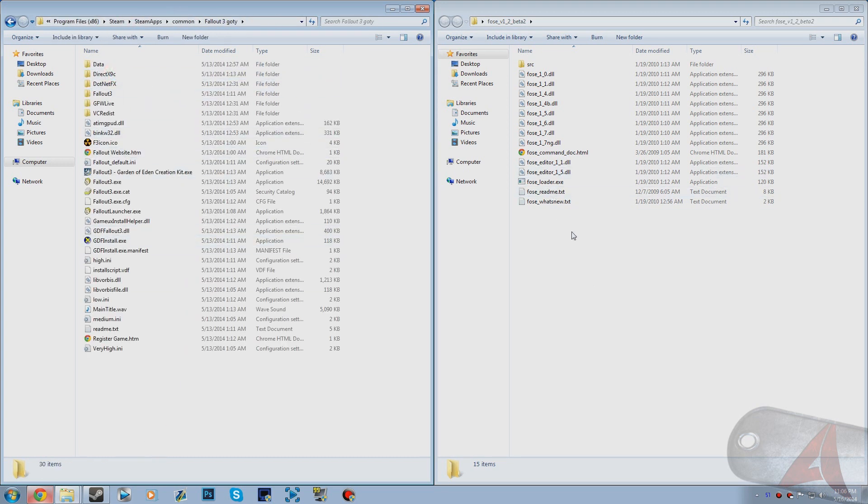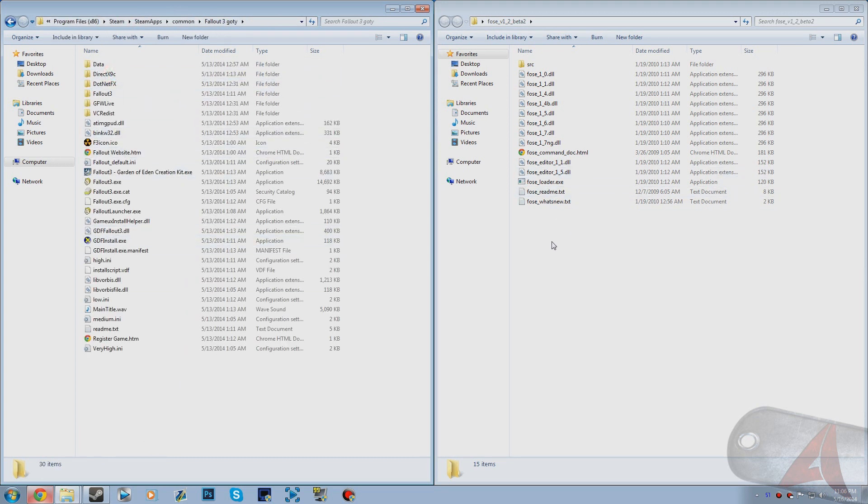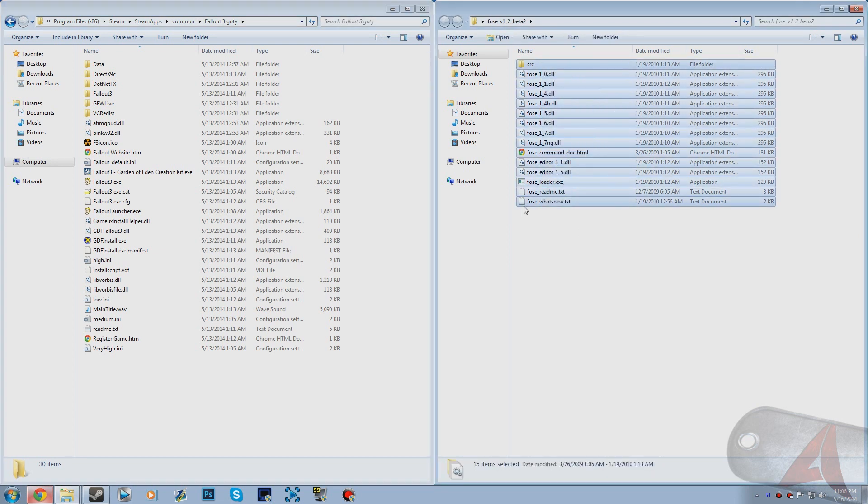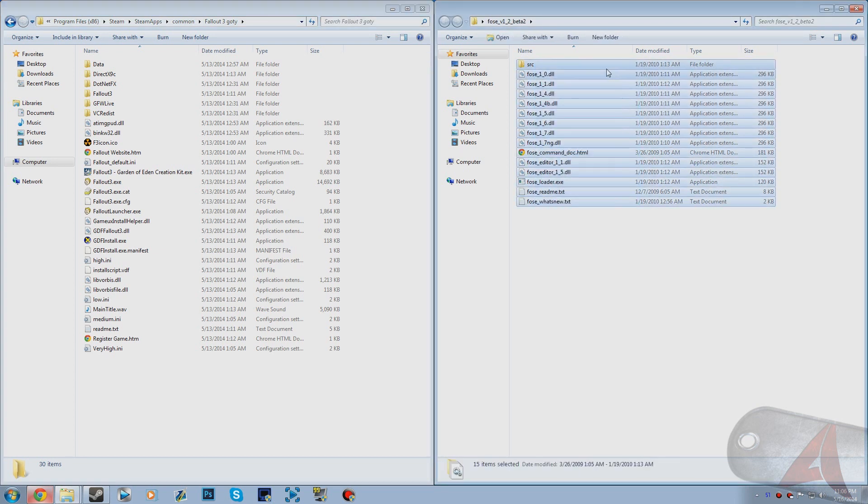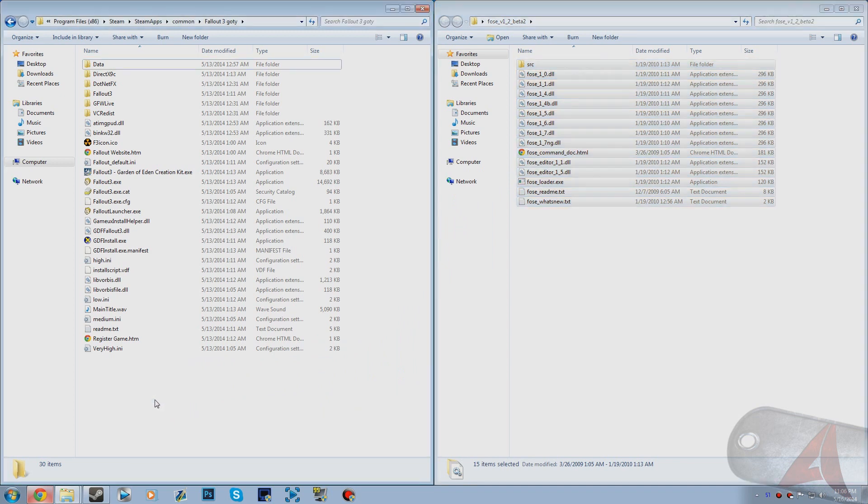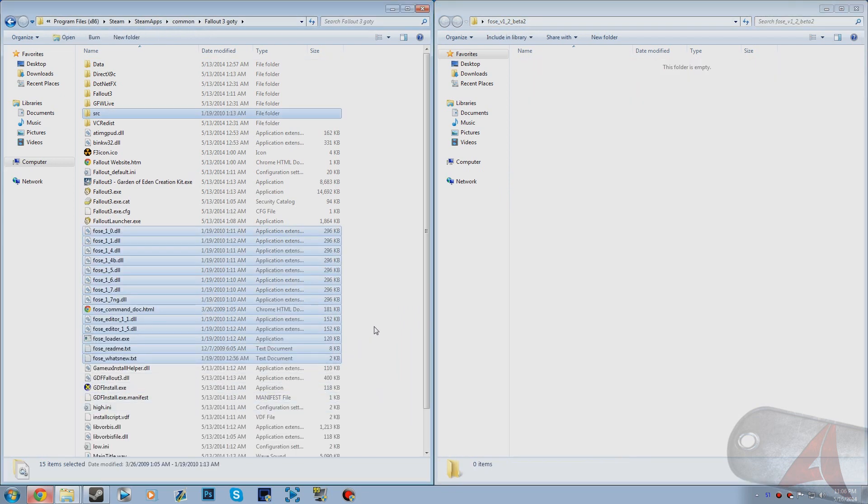What you want to do is actually really simple. You just want to select all these files. Click and drag and select all of the files and just drag them over.